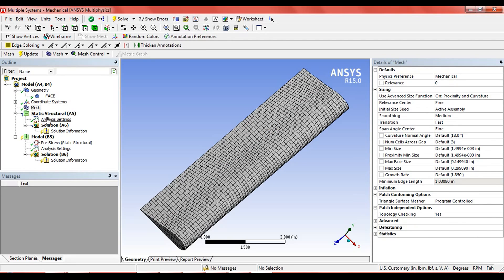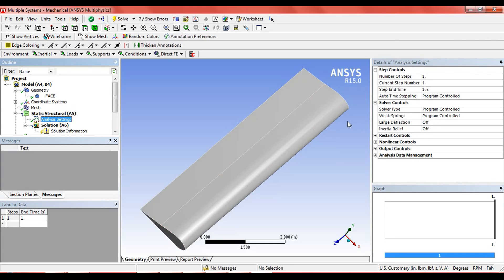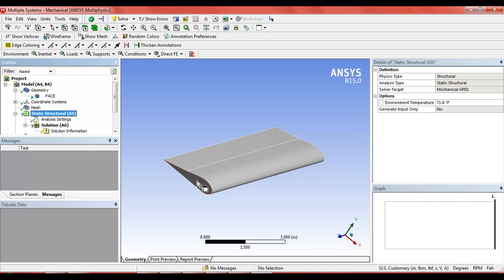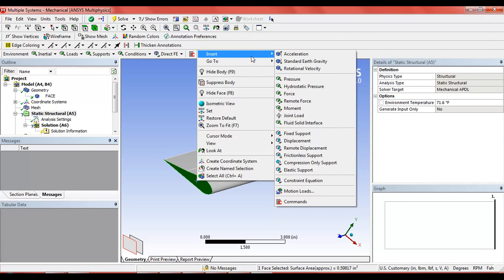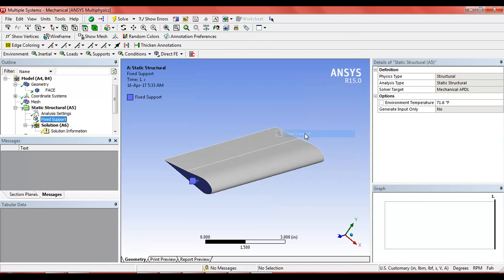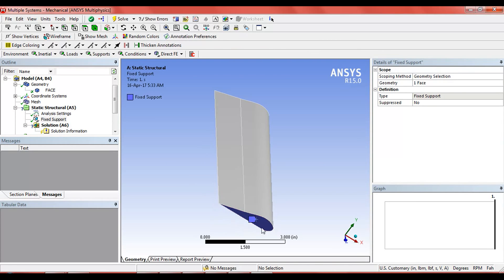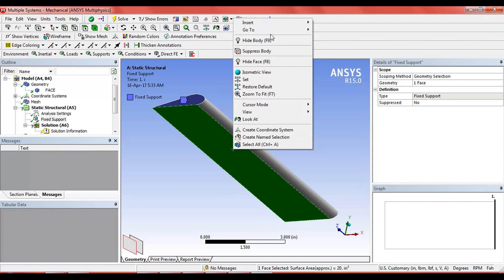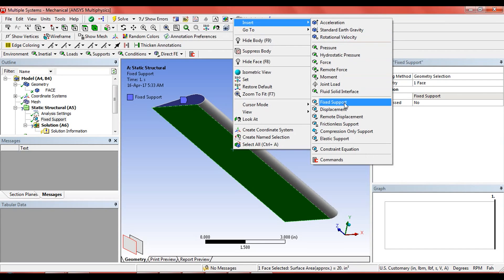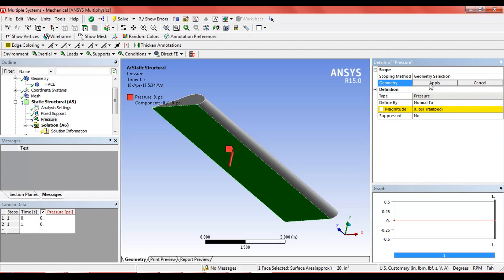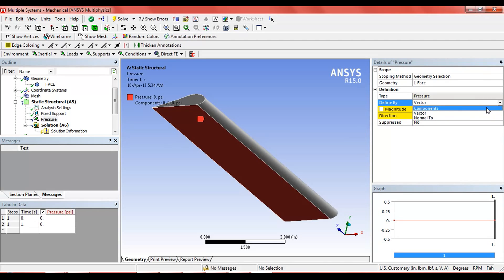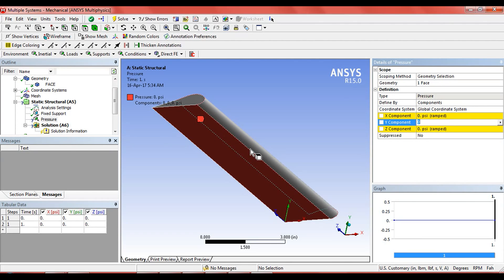Now the mesh has been done. Go to analysis settings. In this static structure, select one face which is to be the fixed support on the aeroplane wing. This edge will be at the fixed support. We know that the pressure applied on the aeroplane wing is from the bottom, so insert pressure components in the Y-axis and the magnitude will be 0.1 psi.